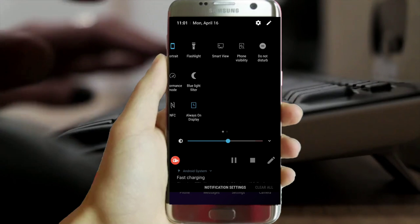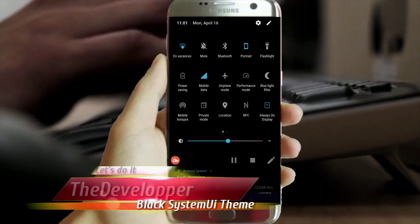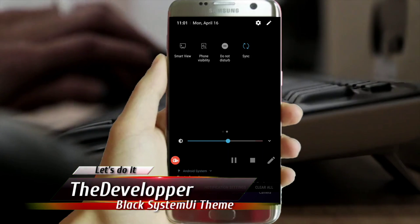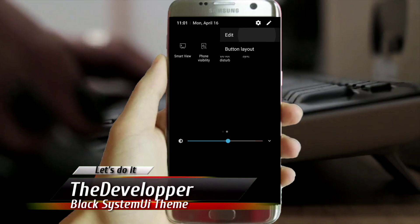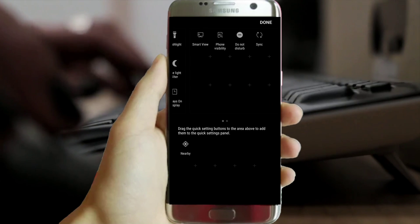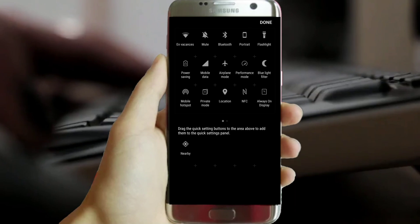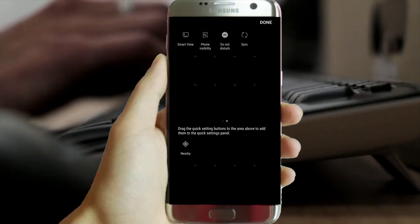What's up YouTube? The developer with you. Please note, this is only for 7.0 devices. This is not recommended if you are running Android Oreo. I think you won't break your device.